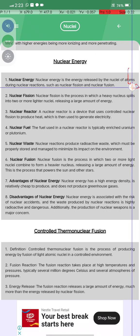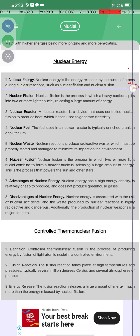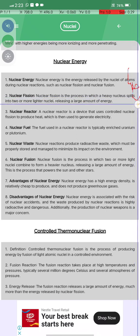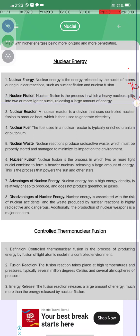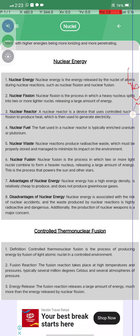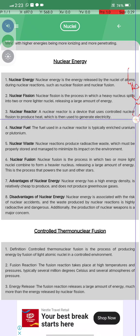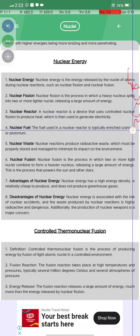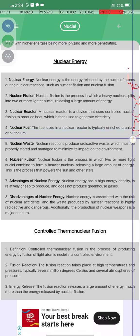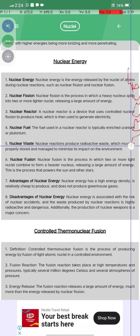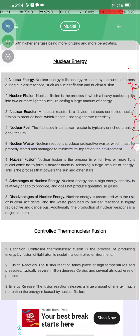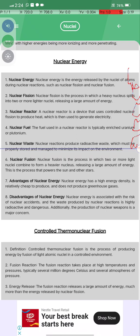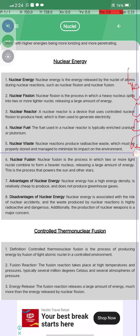Nuclear energy is the energy released by atomic nuclei during nuclear reactions such as nuclear fission and nuclear fusion. Nuclear fission is the process of a heavy nucleus splitting into lighter nuclei, releasing a large amount of nuclear energy. A nuclear reactor is a device that controls nuclear fission to produce heat and generate electricity. Nuclear fuel is used in the nuclear reactor, and nuclear reactions produce radioactive waste which must be properly stored and managed.